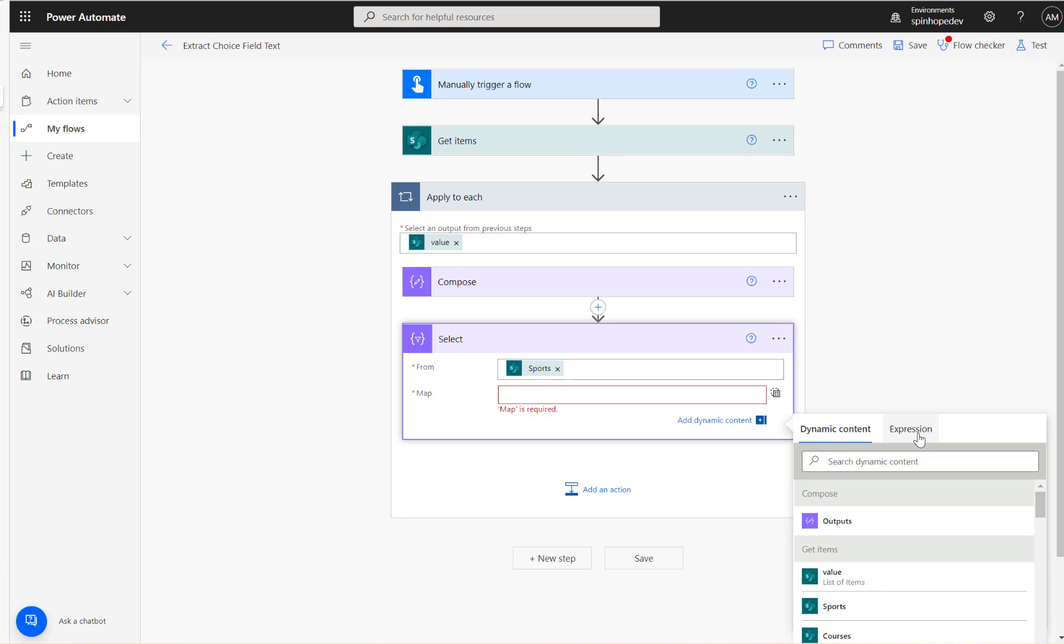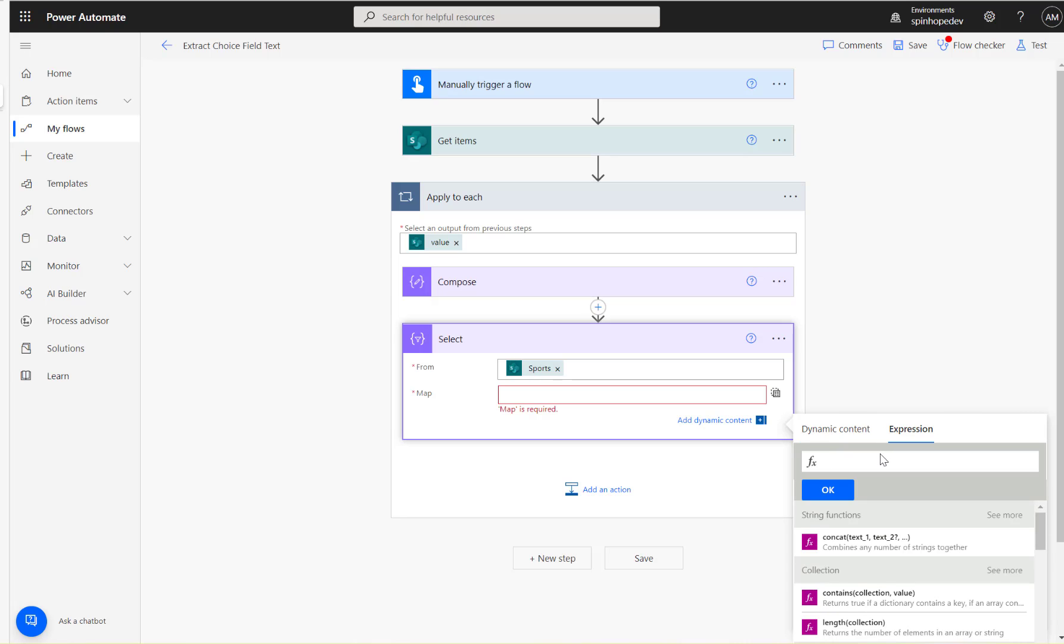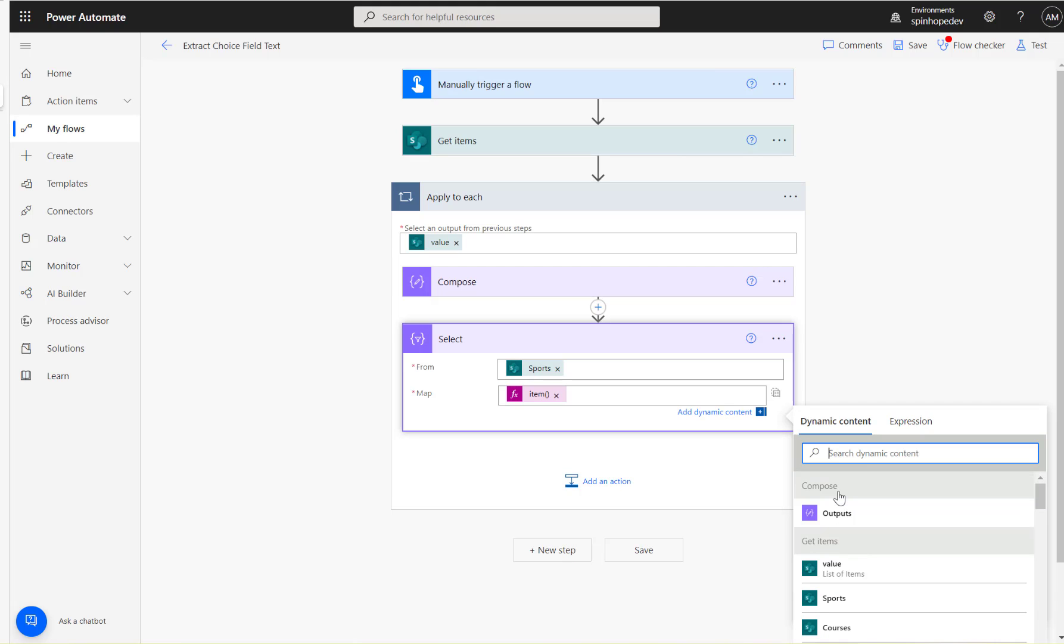Then click on the Expression and type the expression which we want to use. And that is the value we want to use. So that means item custom mark value. Click okay.